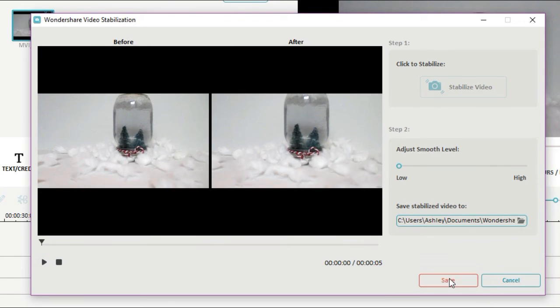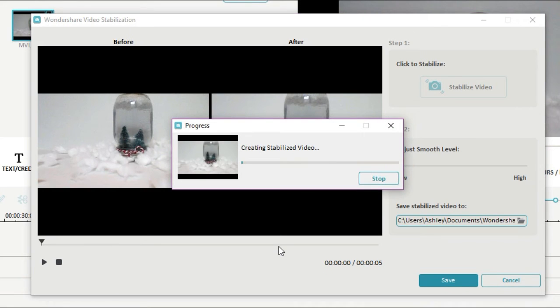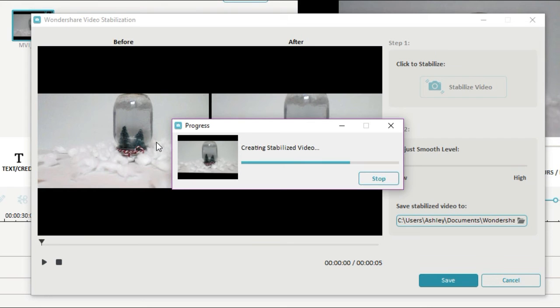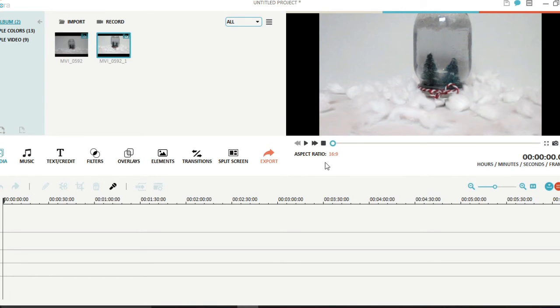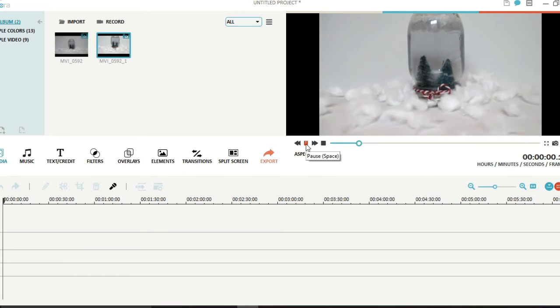So you can just save that clip and it's going to render it and it will be its own separate clip right here.